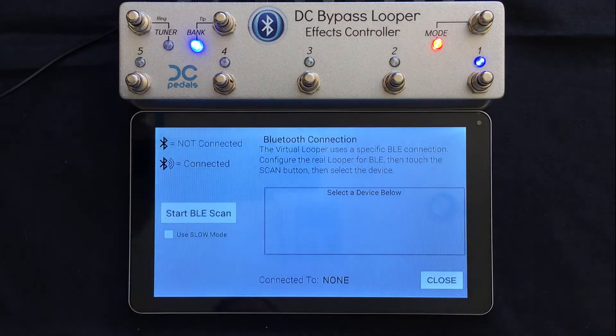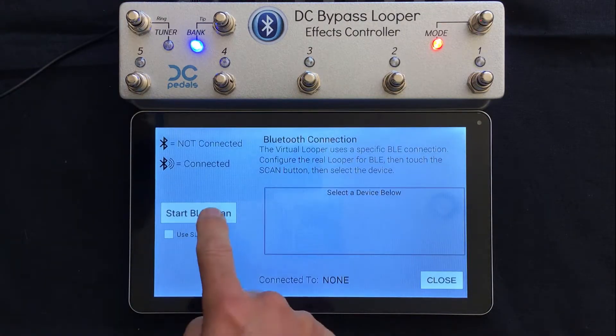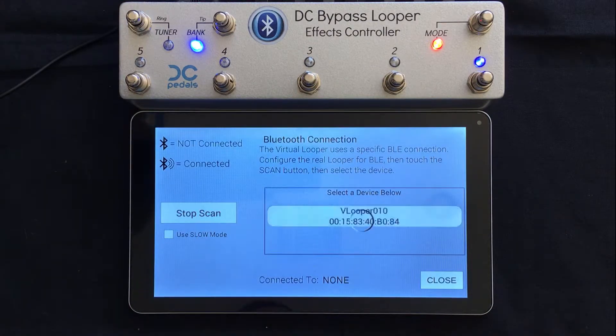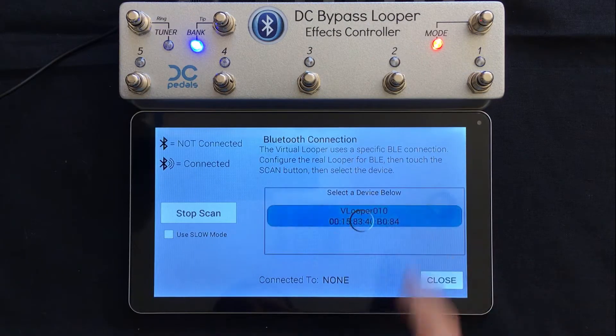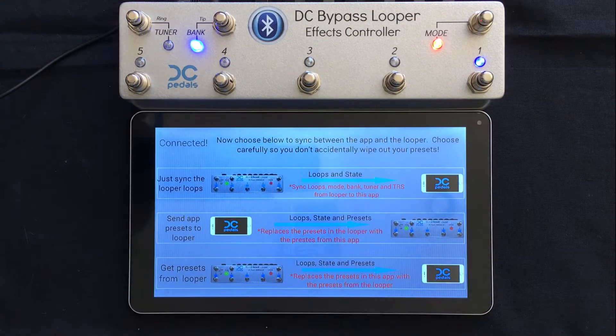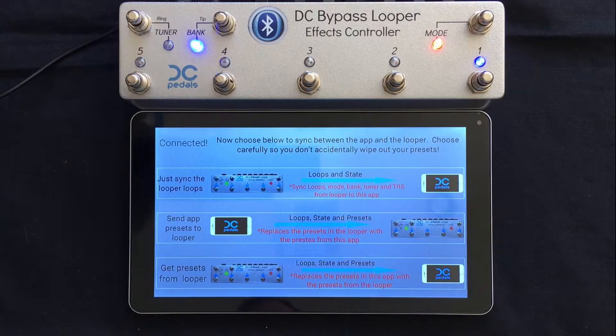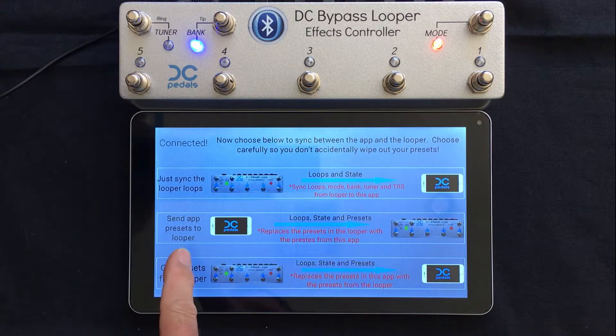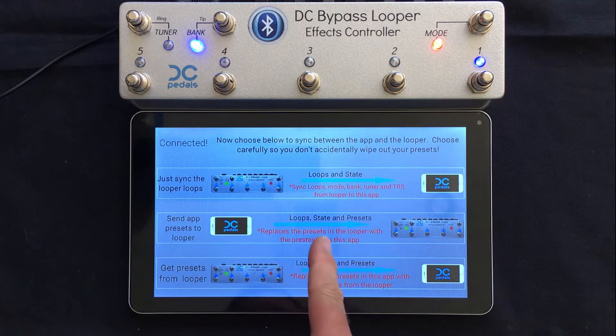You select the Bluetooth icon, hit your scan, connect to your device, and in your synchronization screen choose the middle option: Send App Presets to Looper.